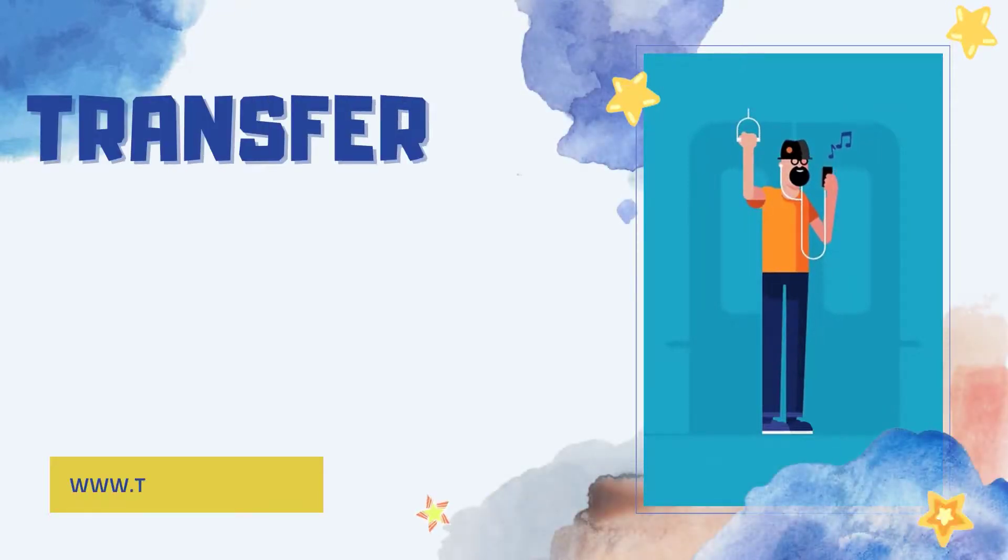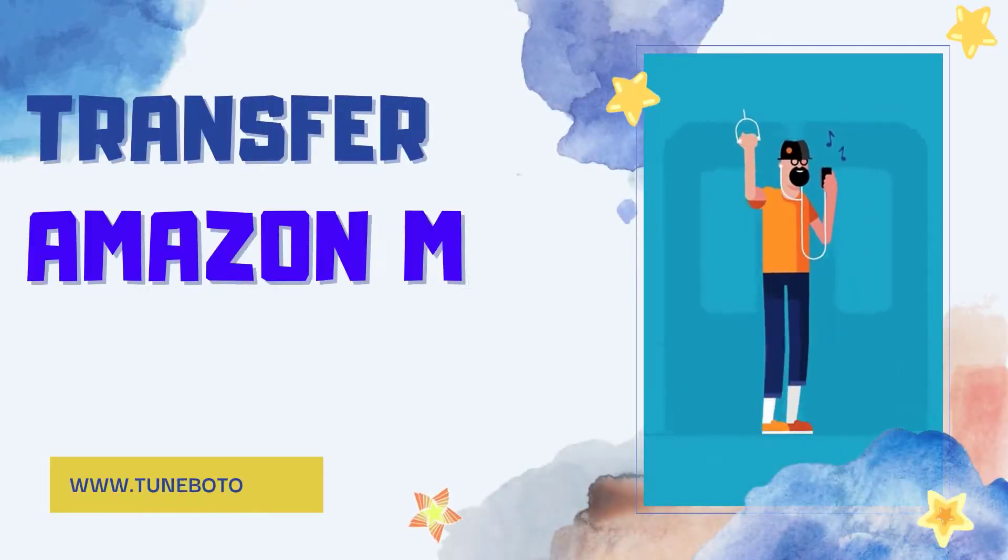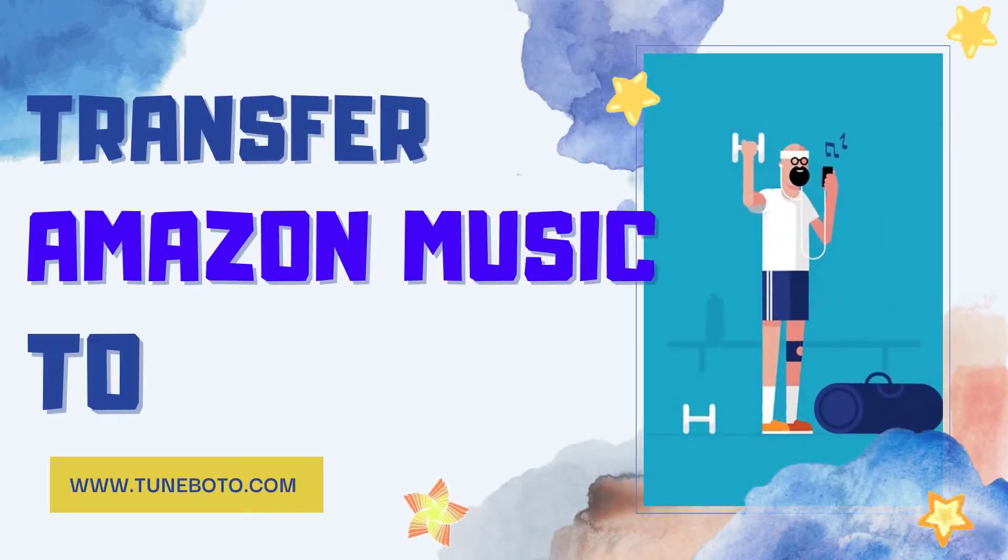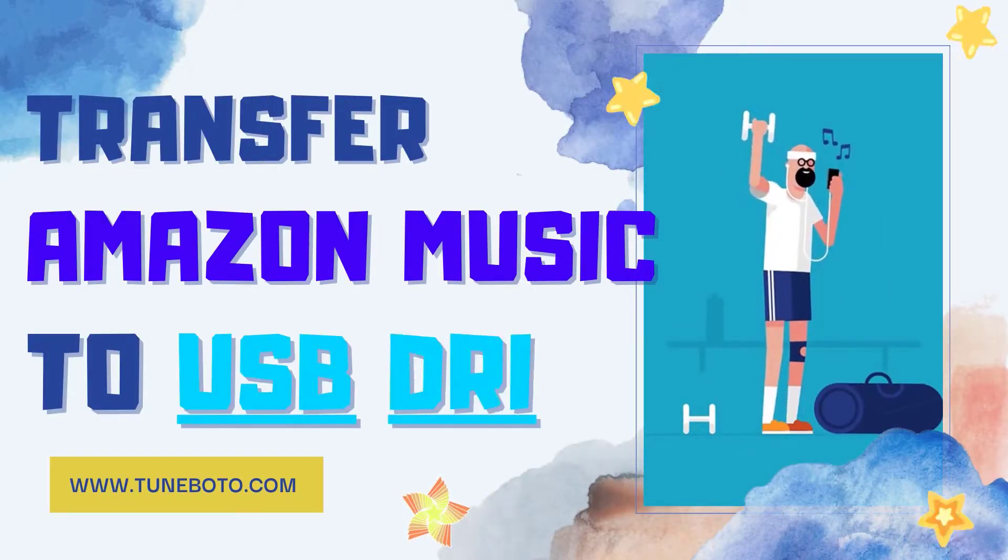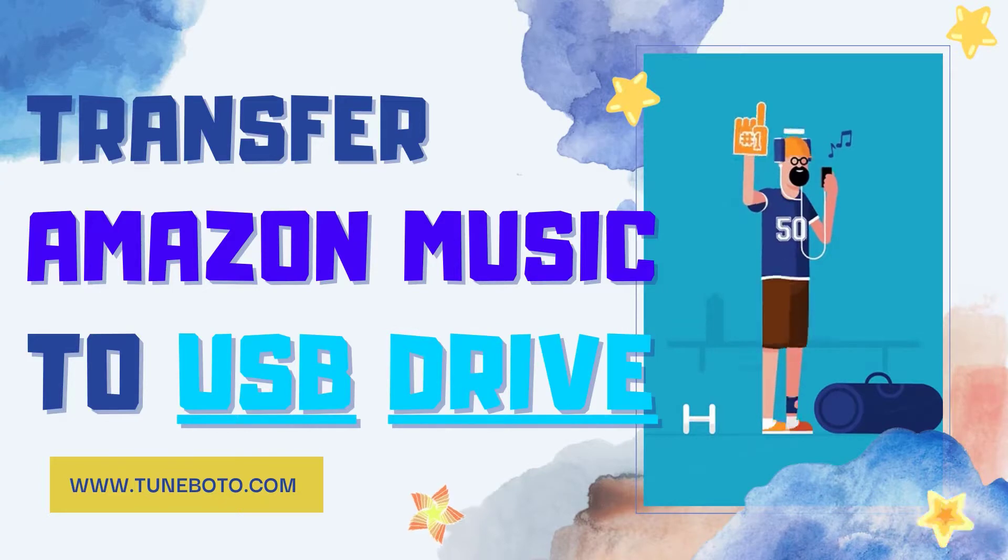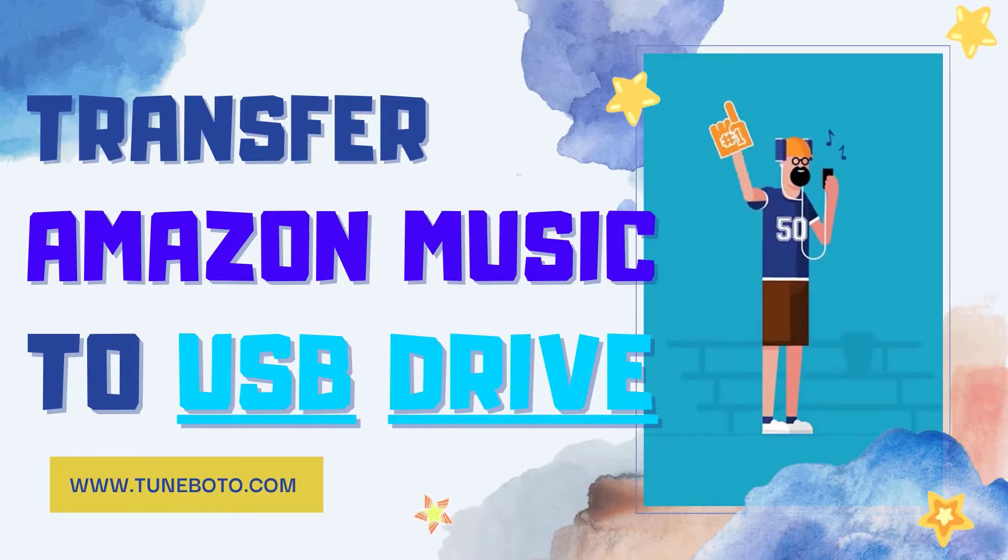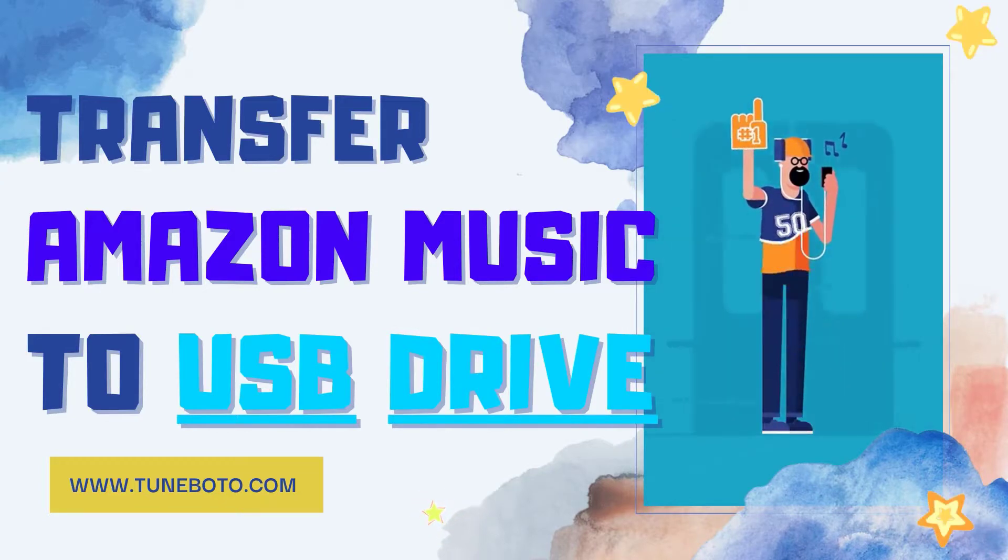Hey everyone, it's TuneBoto again. Today I'm going to show you an easy way to transfer your Amazon Music to USB flash drive.